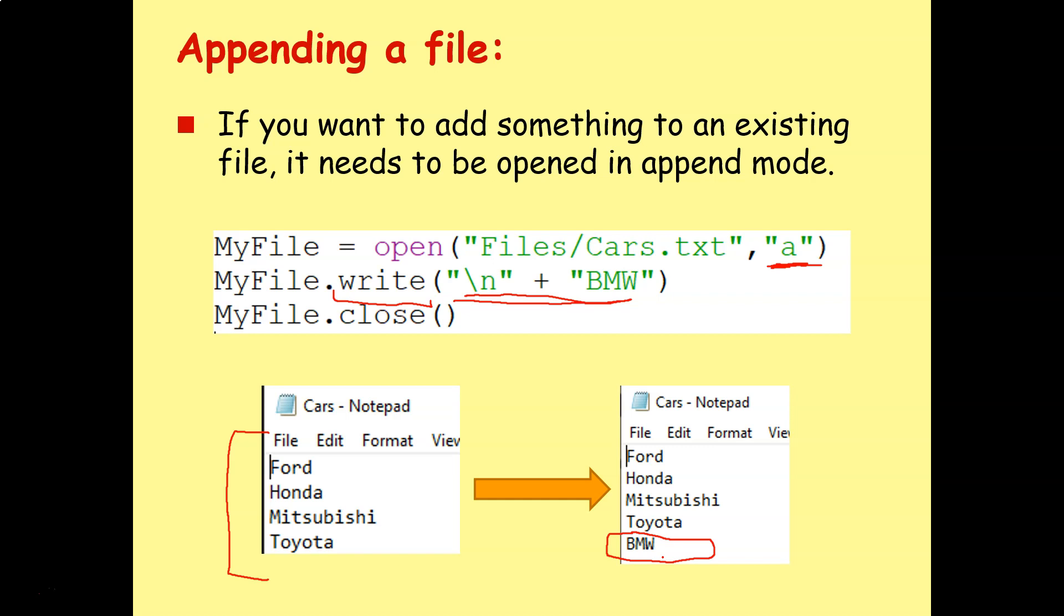Often, I find that students get confused between write mode and append mode. Write mode is when you want to create a new text file. Append mode is when you already have a text file, and you want to add something to the end.